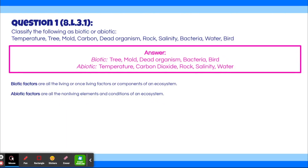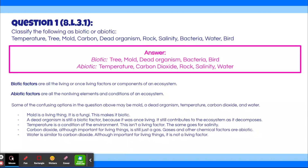Some options are self-explanatory: tree and bird are living organisms, and a rock is non-living. The confusing ones are mold, dead organism, temperature, carbon dioxide, and water. Mold is biotic because it's a living fungi. A dead organism is still biotic because it was once living and still contributes as it decomposes. Temperature and salinity are conditions of the environment — not living. Carbon dioxide is just a gas, and water, though important for life, is not a living factor — both are abiotic.